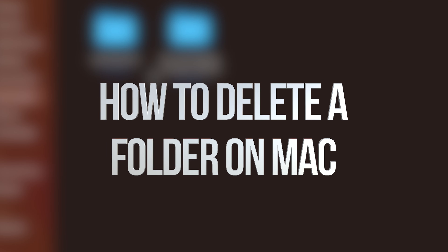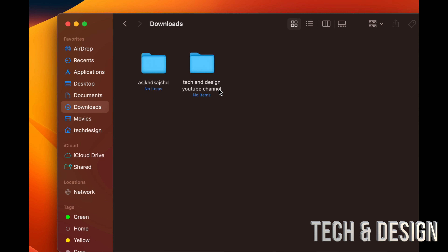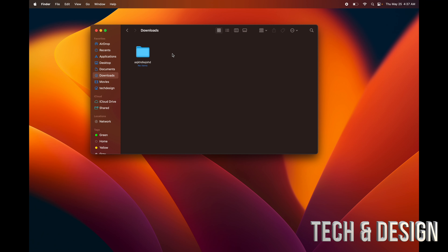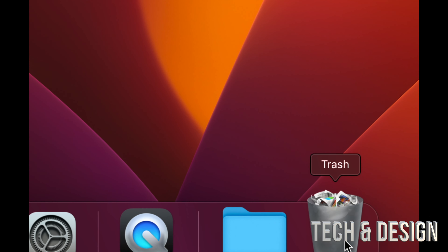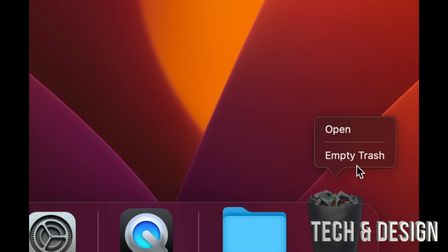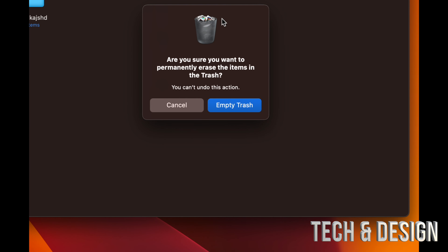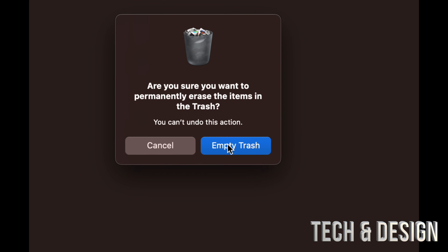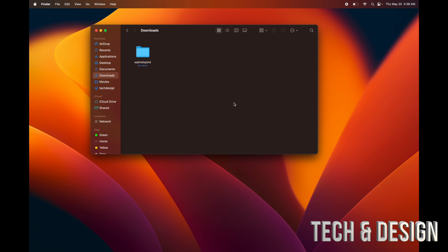To delete any folders, documents, movies, pictures, or anything from your Mac, just click on it and press Command+Delete on your keyboard. After you delete it, it goes down to your trash bin. Just right-click on your trash bin and empty it out — that's the quickest way to fully delete it. You're going to see this prompt, then just press Empty Trash and you're done.